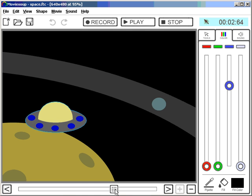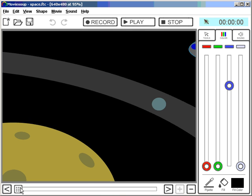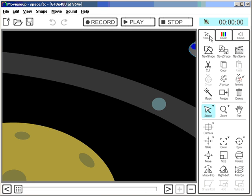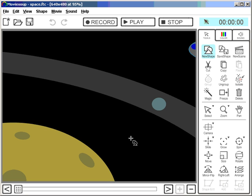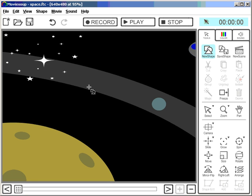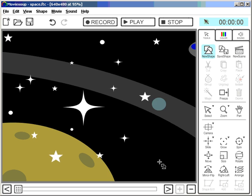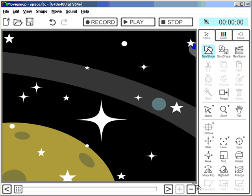Let's move all the way to the beginning of the animation with this timeline slider, and let's get in some stars. Select the stars here, draw them up on the canvas. The stars are now in the foreground.